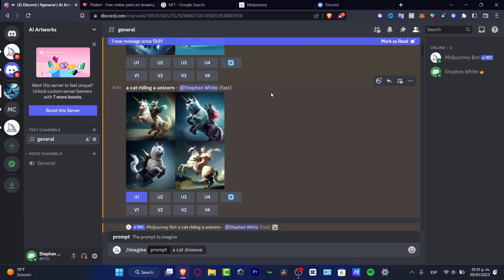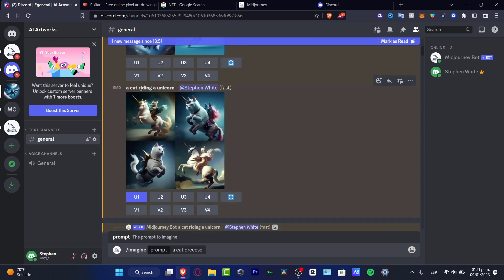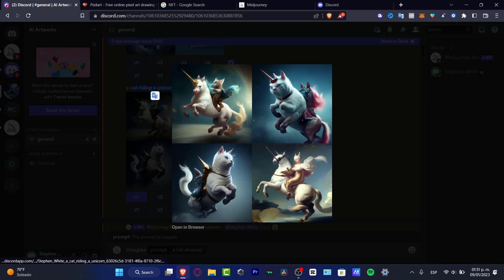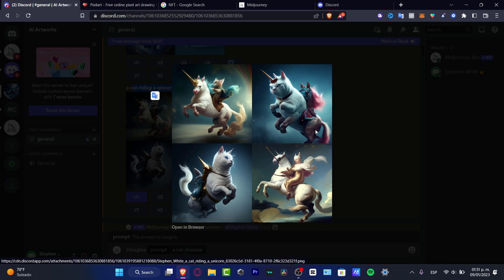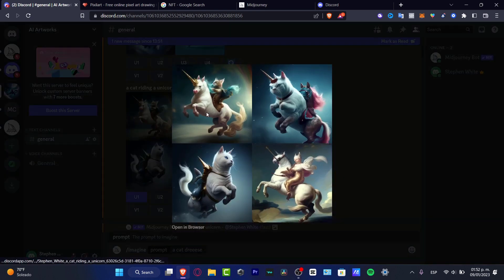Now I asked the computer to do something a little bit different, something more general. So I typed a cat riding a unicorn. As you can see, it created me something like this. Speaking about the upscale, what I did is actually choose upscale the image number one, because I think that for my taste, the first one is going to be helping me a lot.